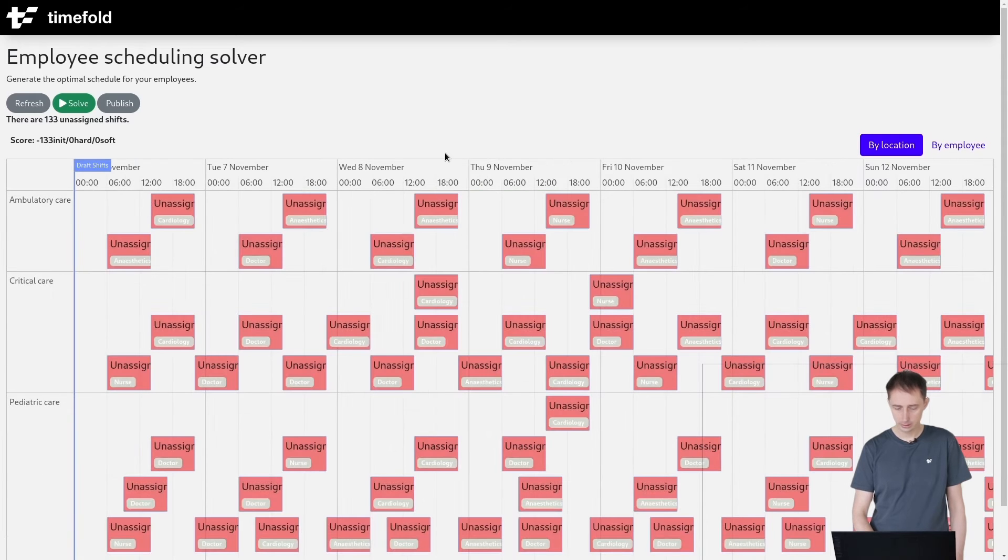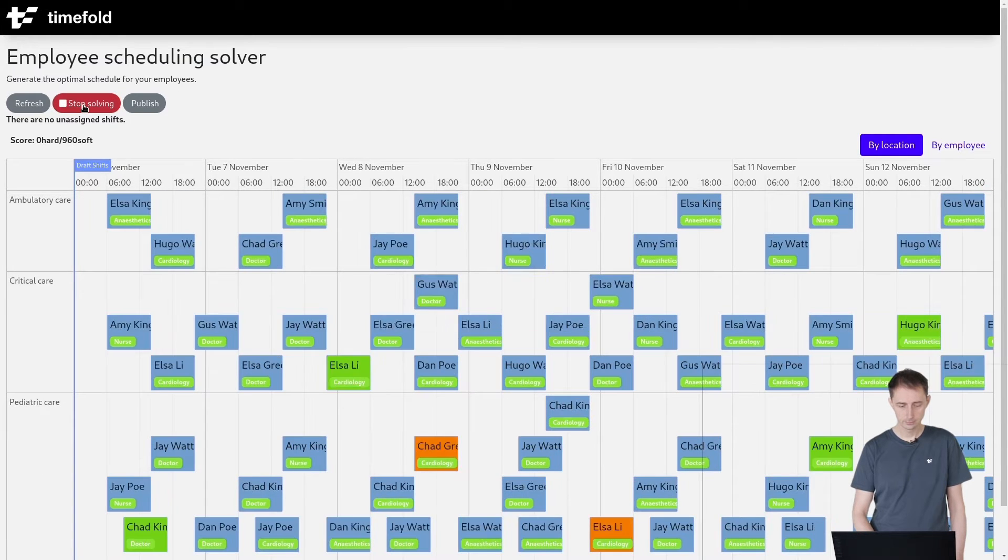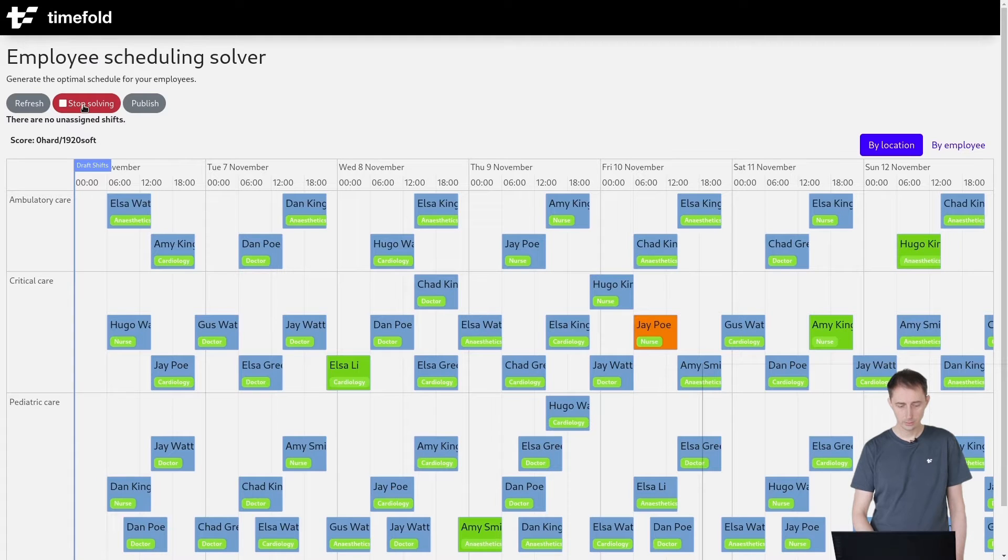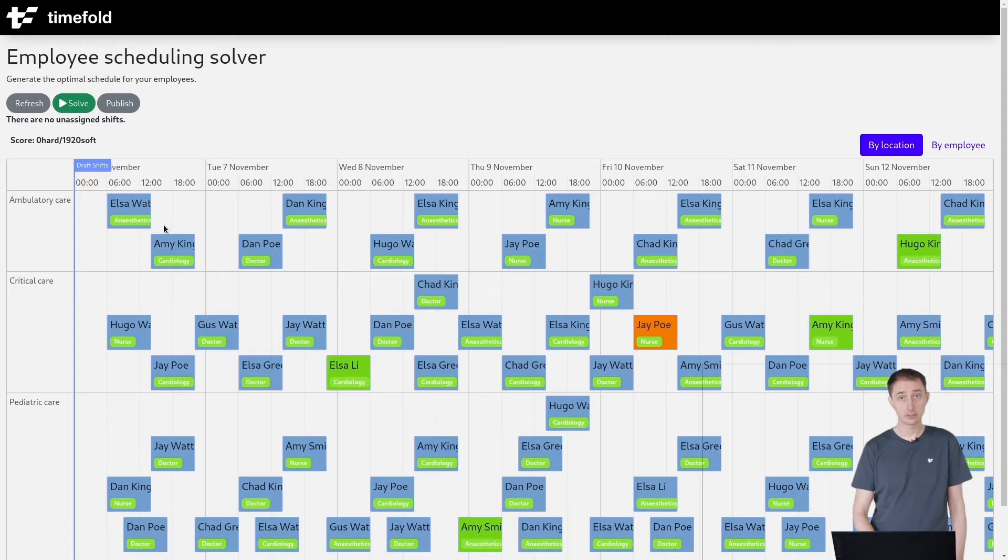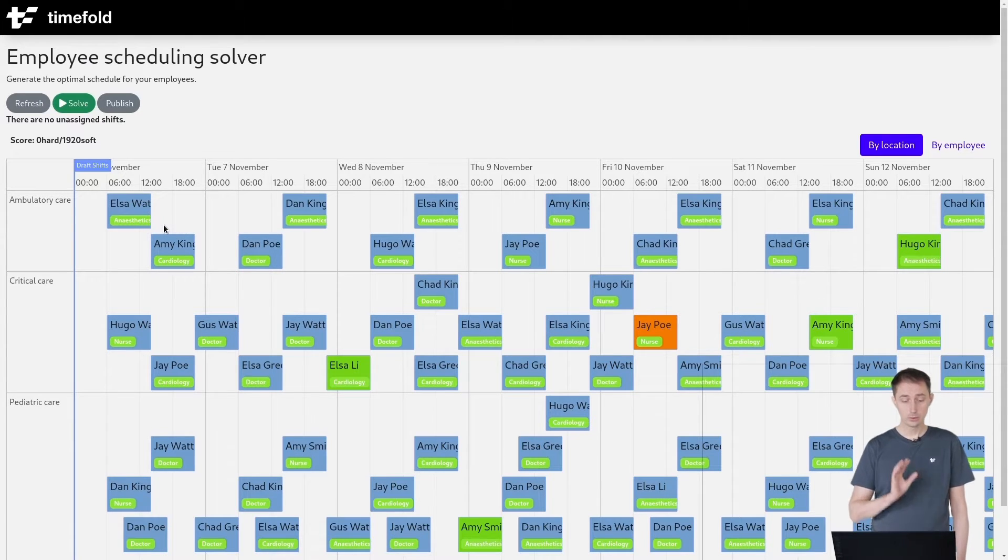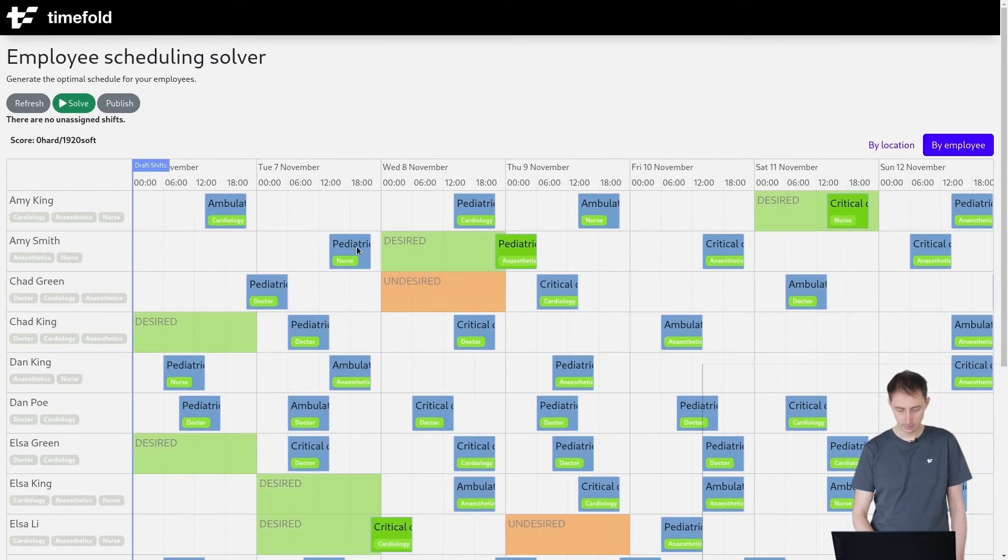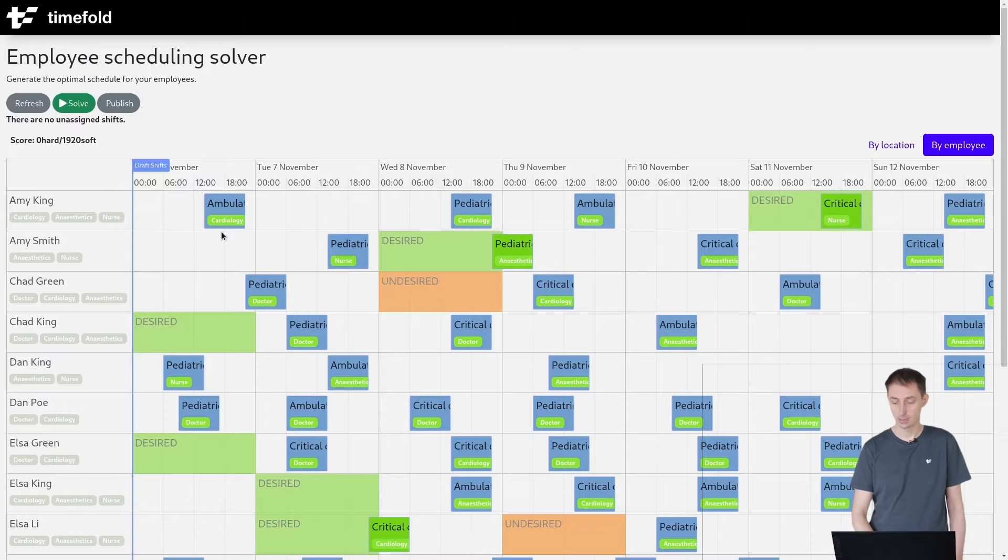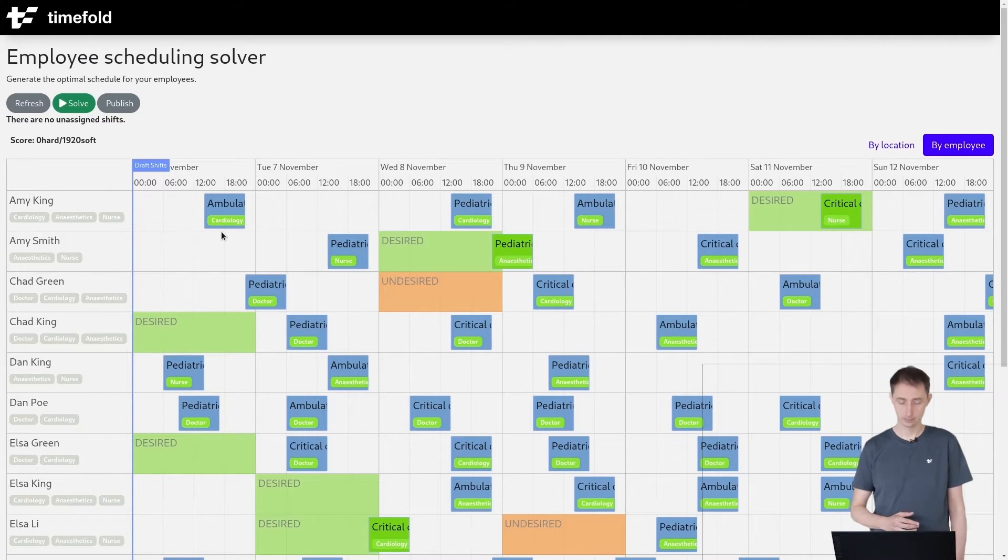Now, if you actually solve this, let's do that. And now that we've solved it, you can see here that all of the shifts are assigned to an employee. Also, no employee has two shifts at the same time. You can see here that no employee has two shifts at the same time. This is a good schedule which takes into account all of the constraints.